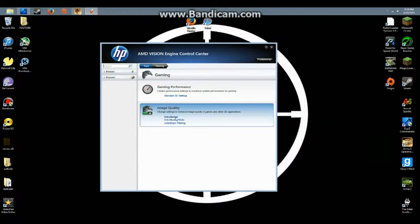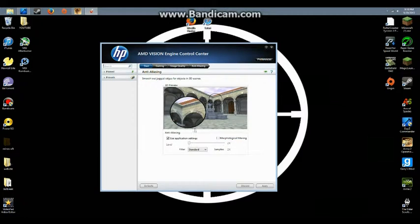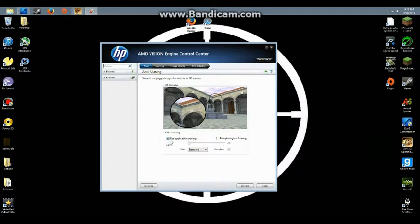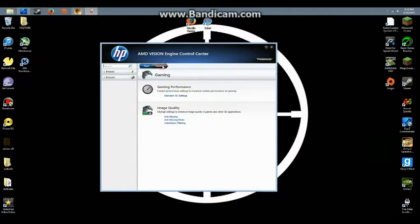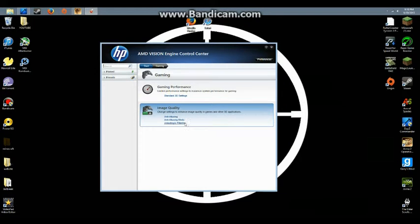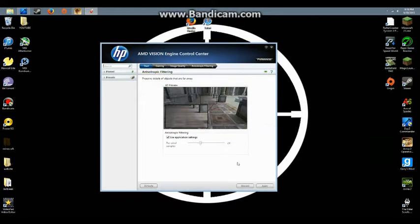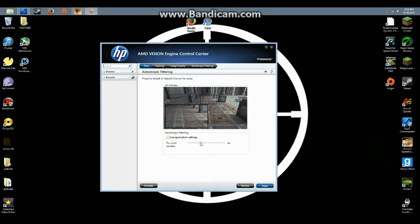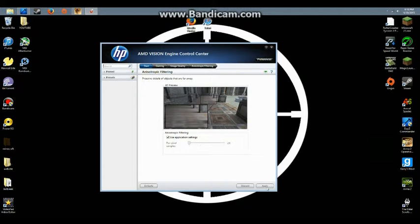Click on anti-aliasing and do the same thing - bring it all the way down and use application settings. Hit apply. Do the same for anti-aliasing mode and anisotropic filtering. You want this at the bottom.